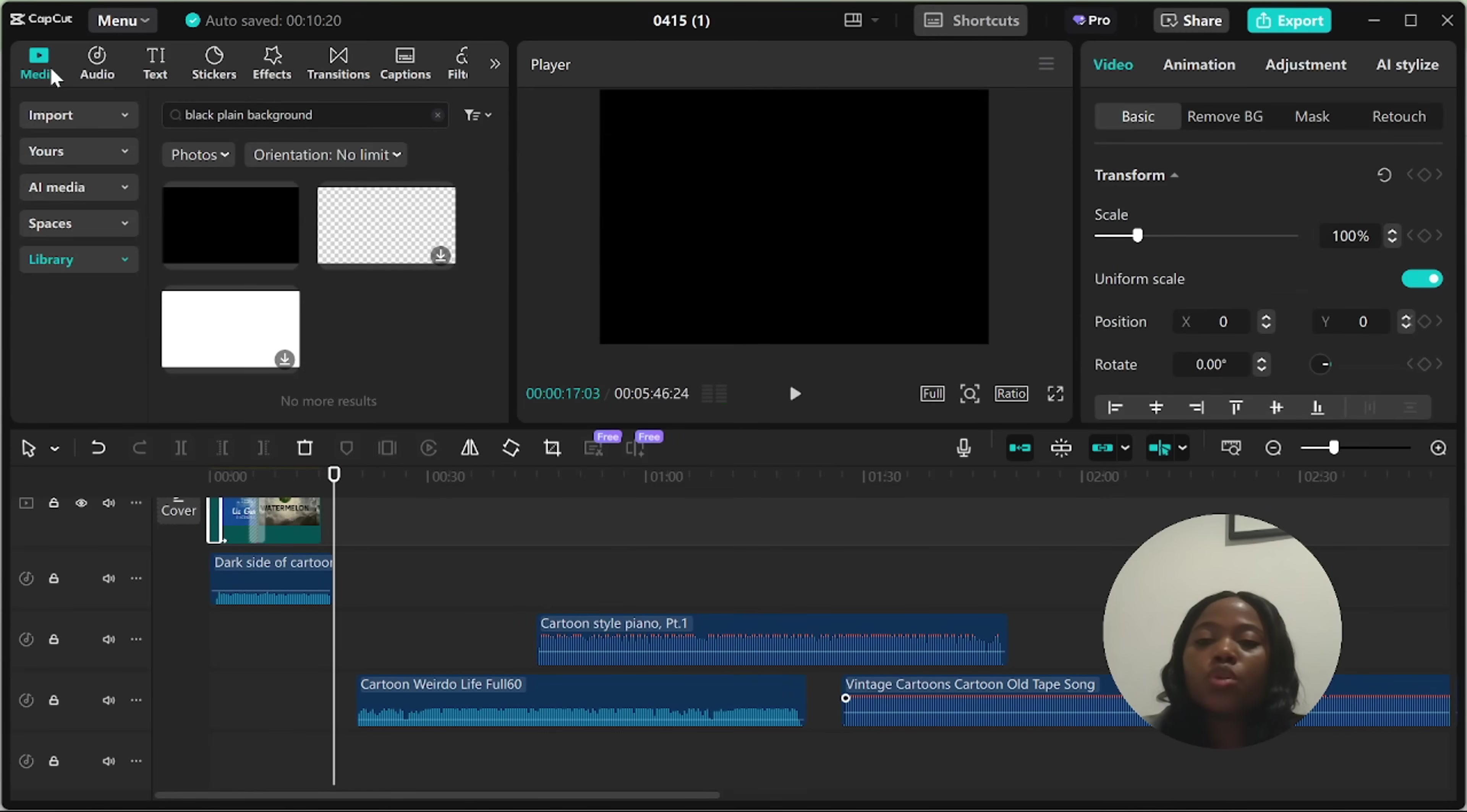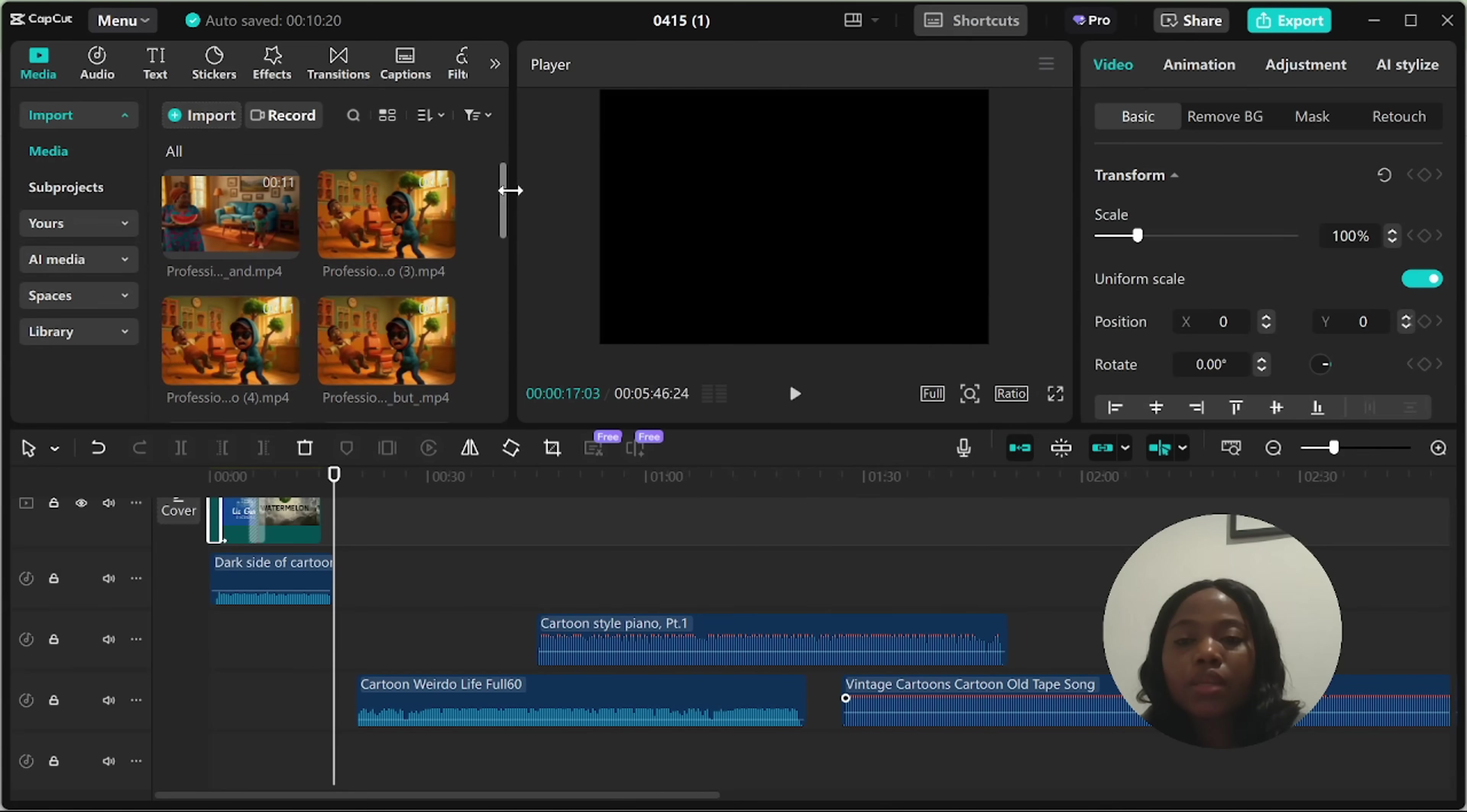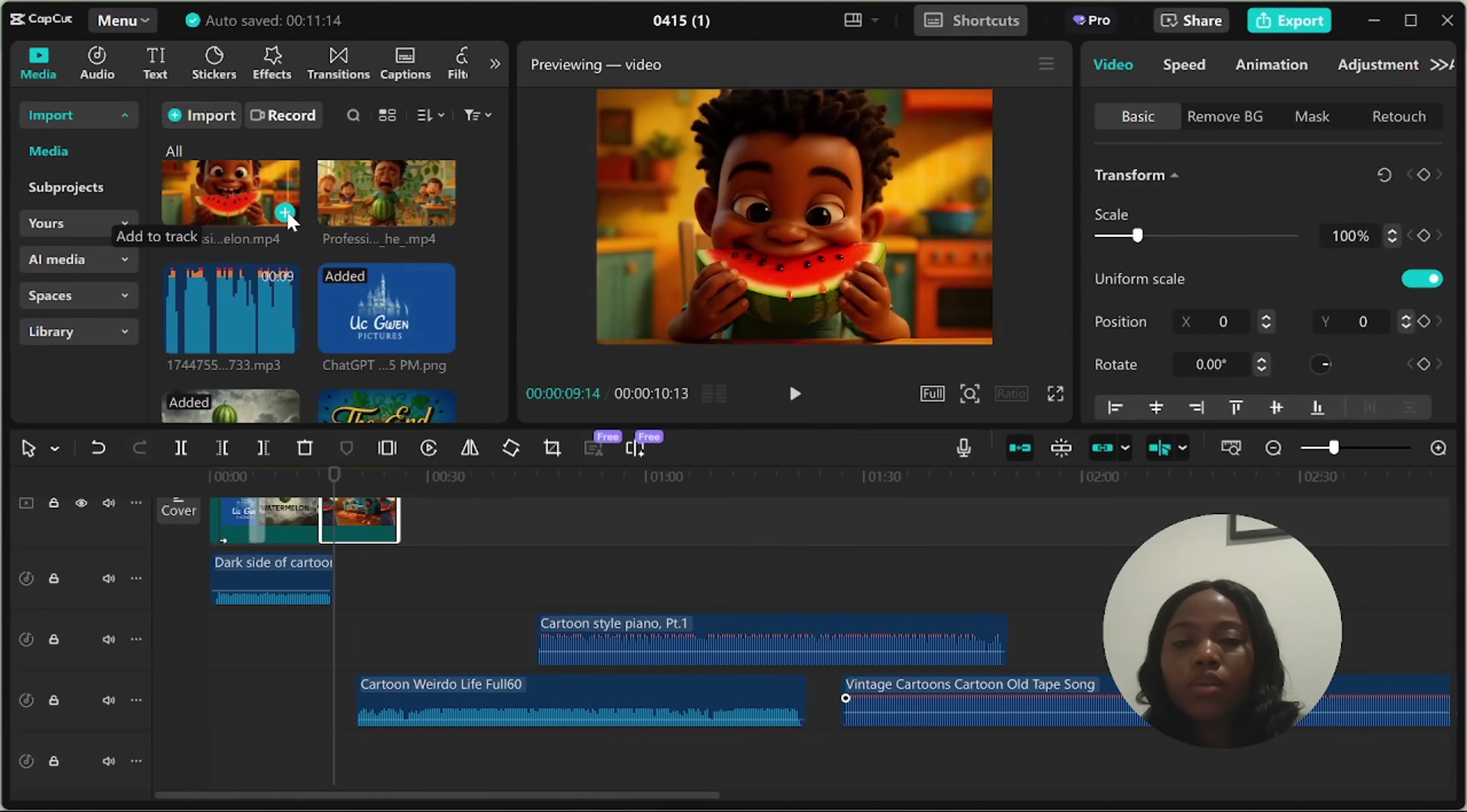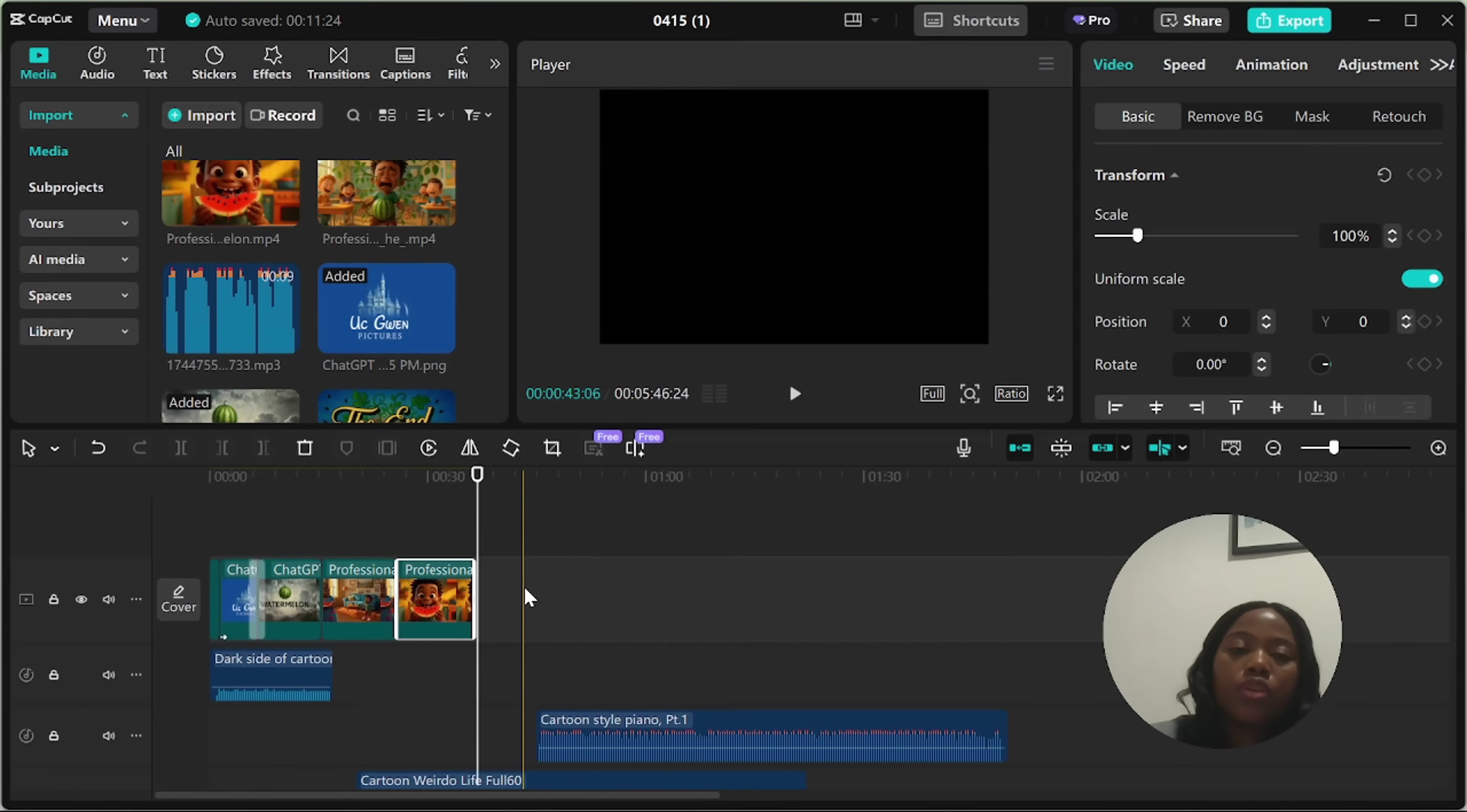Now the next thing for you to do is to add all your video clips. So the first one that I generated was this. But the first one on my scene is this one. So I'll add this one first. Now add this one second. And now continue to add them in order. And that is how you create your video. Alright guys. We have come to the end of today's video.